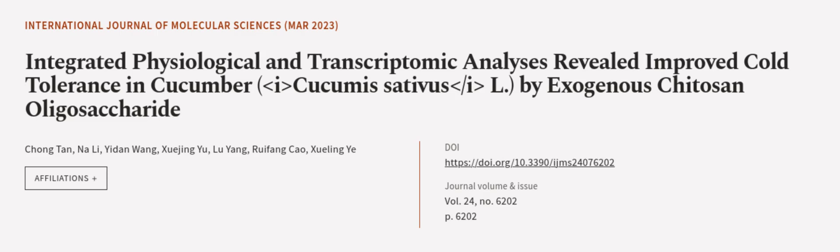This article was authored by Chong Tan, Nali, Yidan Wang, and others. WeAreArticle.tv. Links in the description below.